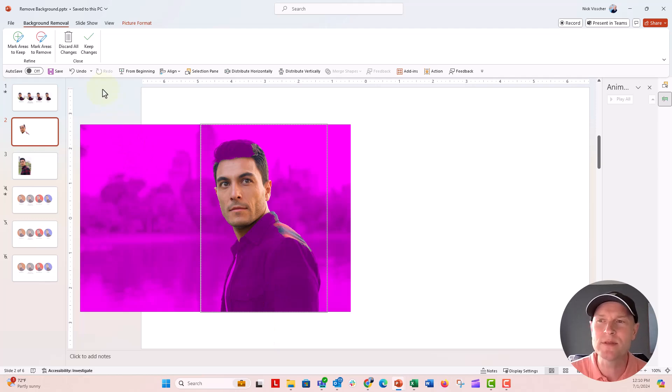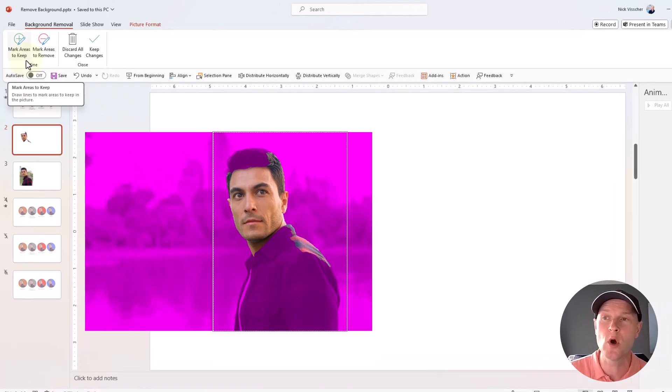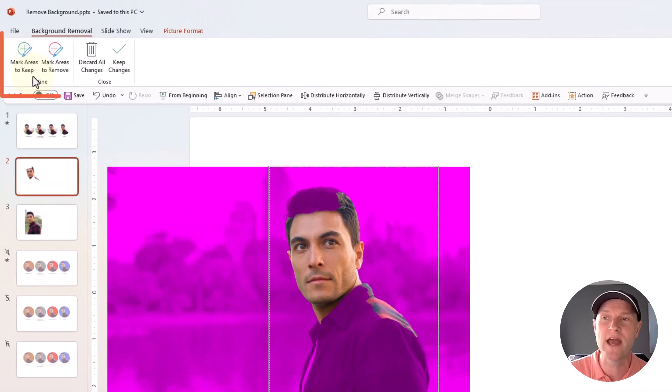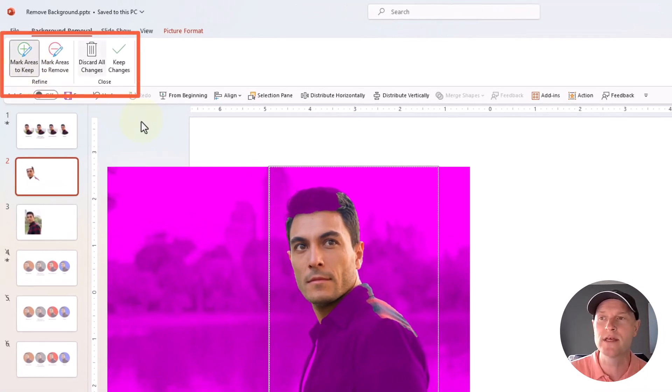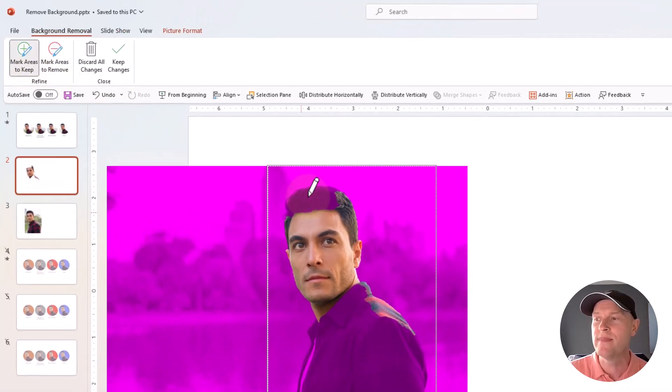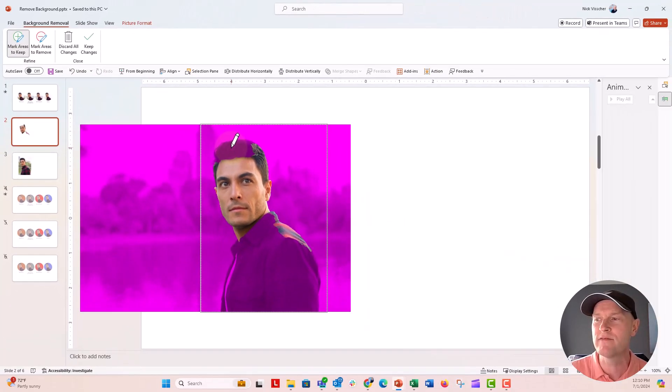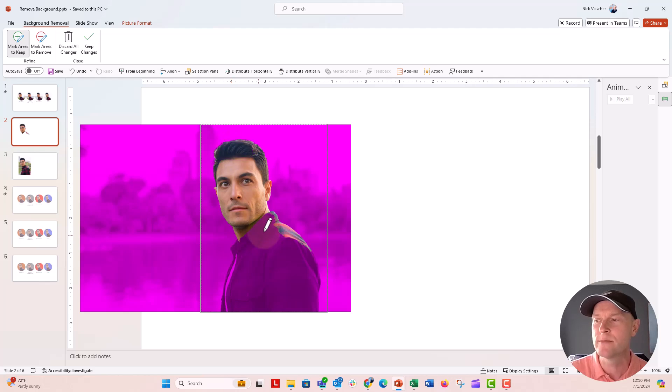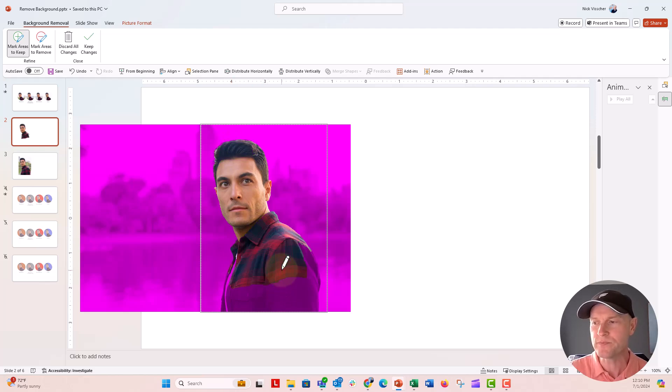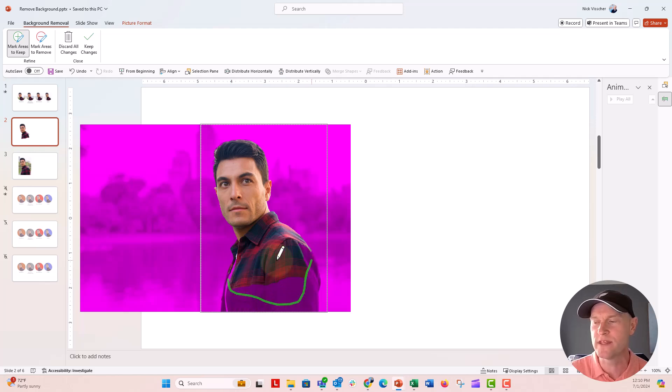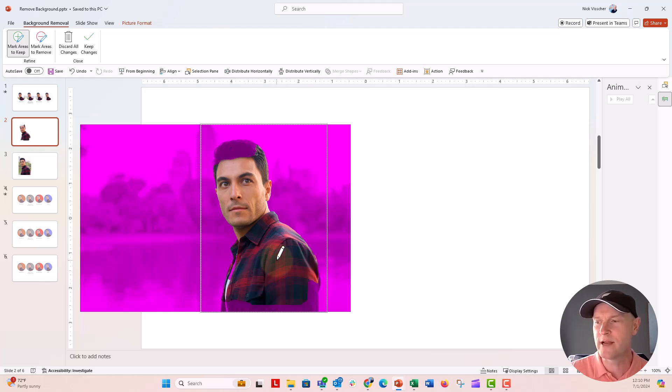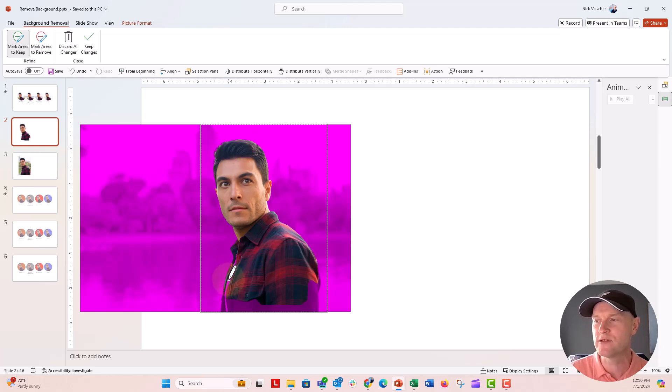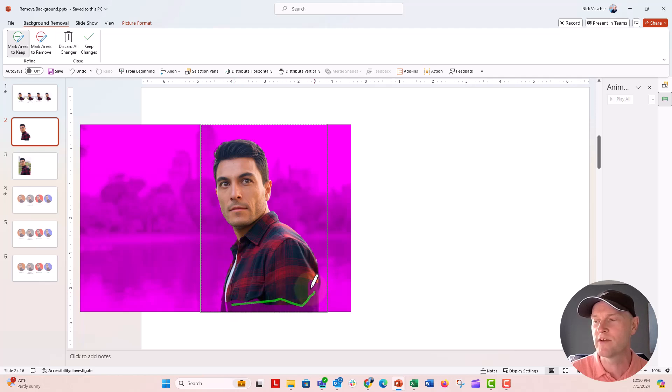So if you want to keep some of the changes or if you want to change it to keep some of those areas, go up here to the refine tab and click on mark areas to keep. And then I'm just going to kind of click around here. You could draw lines. I'm just going to sort of click through here and see what works. You have to kind of experiment with this just a little bit. I'm going to draw that line right there, see how it goes. His hair is still not showing up. So sometimes you have to just click around a little bit to really get this to work perfectly.